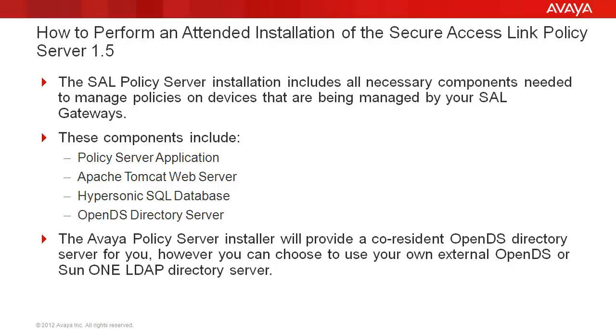The Avaya Policy Server Installer will provide a co-resident OpenDS directory server for you, however, you can choose to use your own external OpenDS or SUN ONE LDAP directory server.